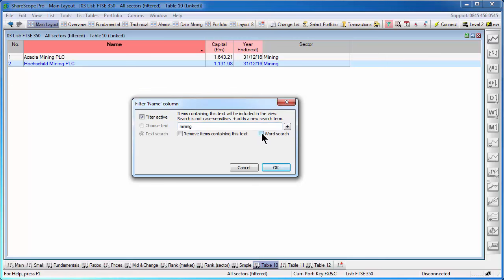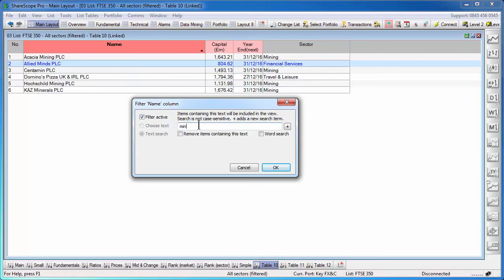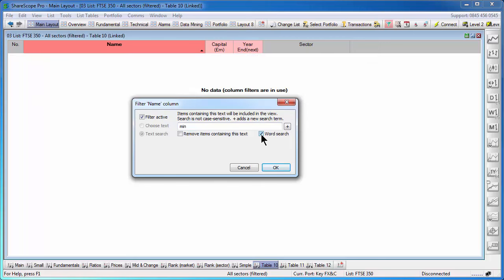Word search allows us to search for specific keywords. If for example, I search for min, it will find me everything with the letters M-I-N in, for example, dominos. But if I tick word search, it will only find the shares with the specific word min in which of which there are none at the moment.